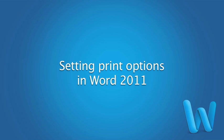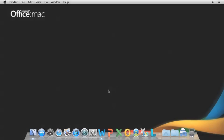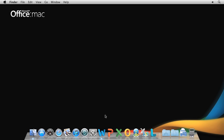In this short video, we'll look at how to use the print options in Word 2011 to make sure your printed documents look just how you want.